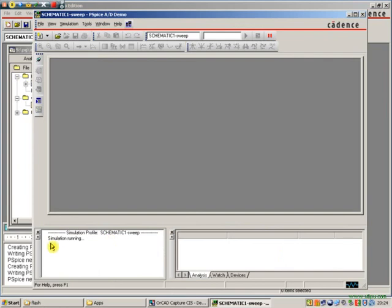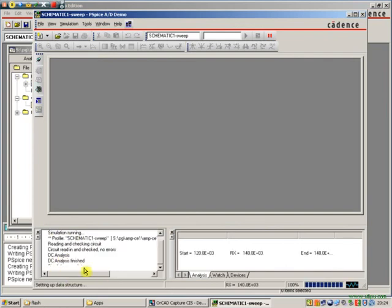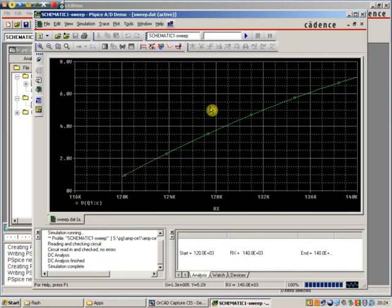Our PSPICE window is now running. As you can see down in the bottom here, our simulation is actually running. And it's finished. We've now got this curve presented to us.